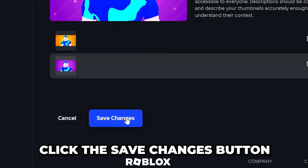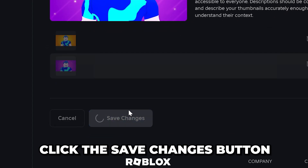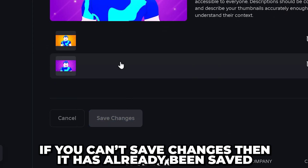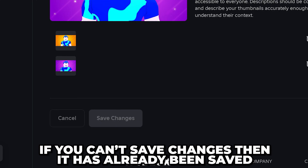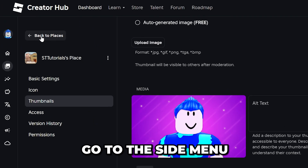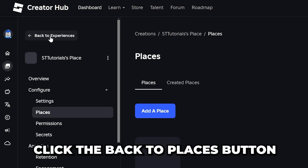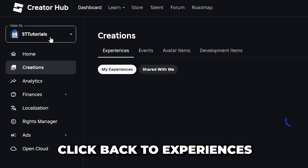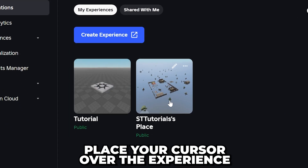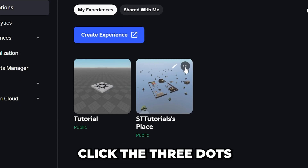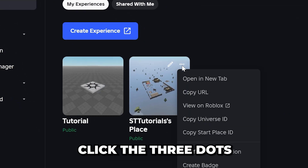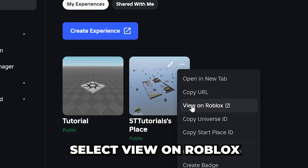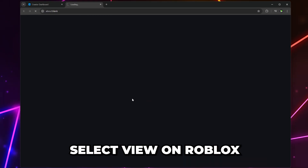Click the Save Changes button. If you can't, then it's already been updated. Go to the side menu and click the Back to Places button, then click Back to Experiences. Place your cursor over the experience, then click the three dots and select View on Roblox.